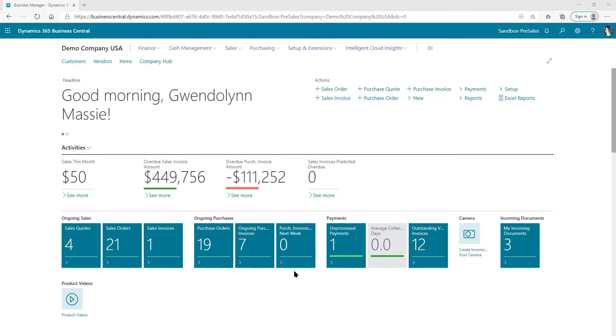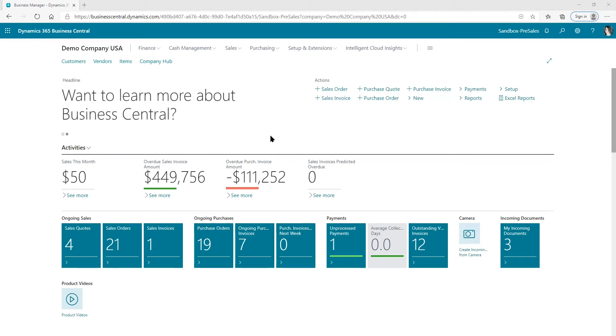It is called the Company Hub. What it does is it basically pulls together multiple companies. It can be within the same database or actually even from another database, and it gives you a hub with KPIs. So let me show you a little bit about this feature.